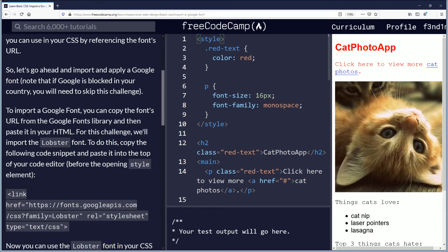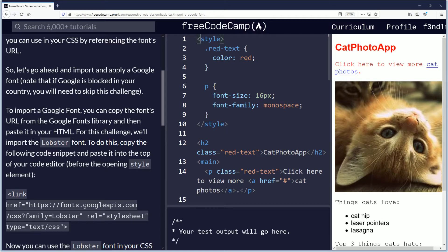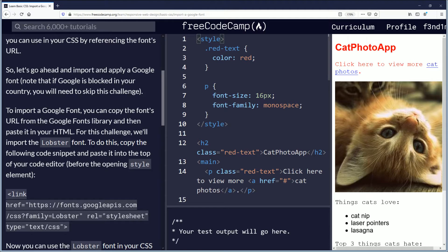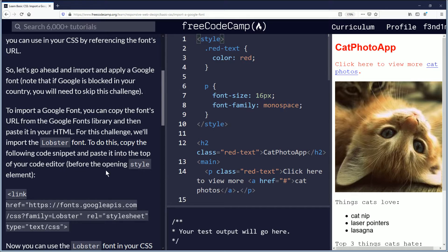To import a Google font, you can copy the font's URL from the Google fonts library and then paste it in your HTML. For this challenge we'll import the lobster font. To do this, copy the following code snippet and paste it into the top of your code editor before the opening style element.